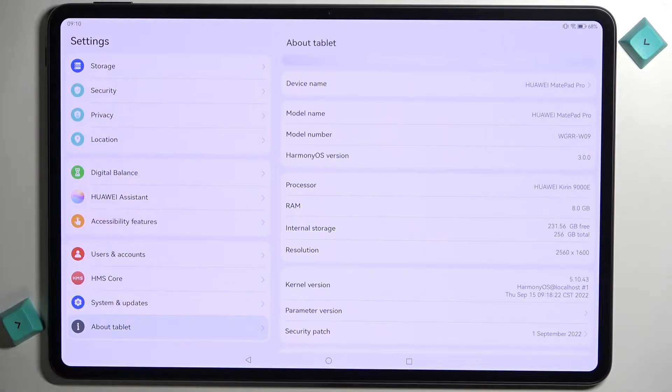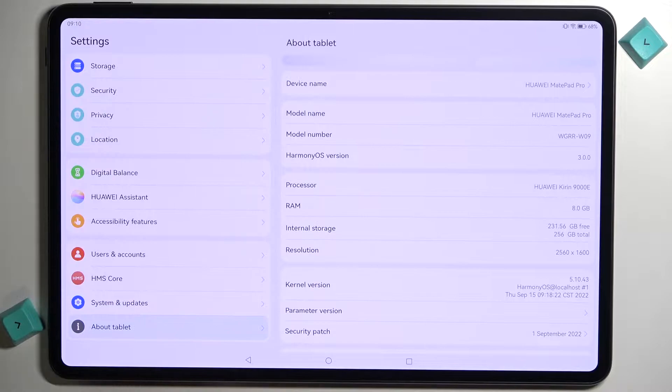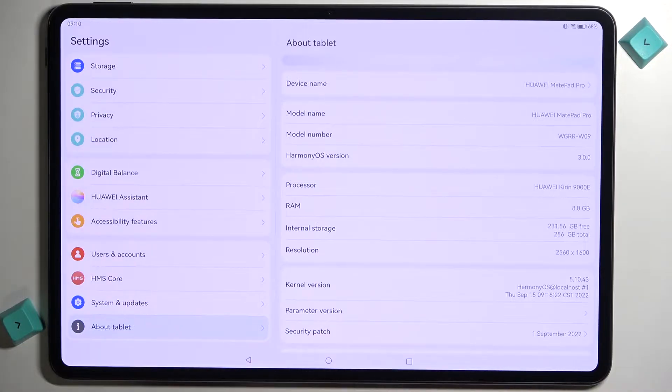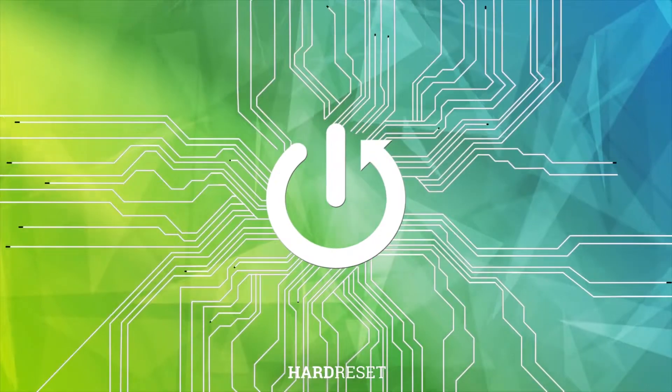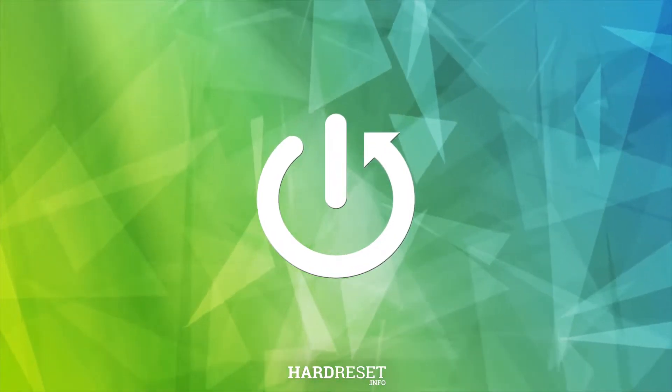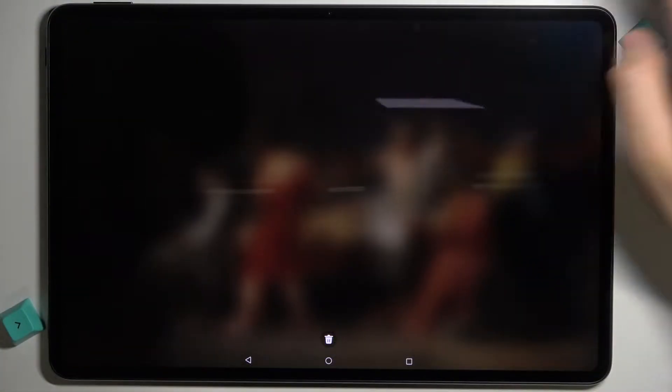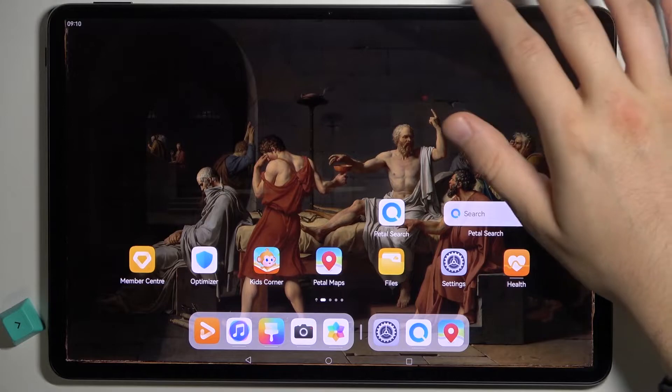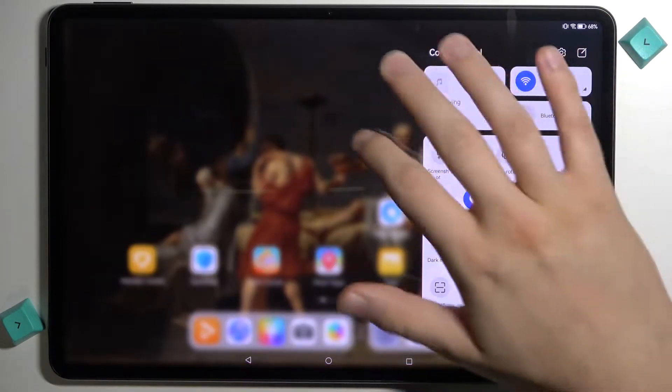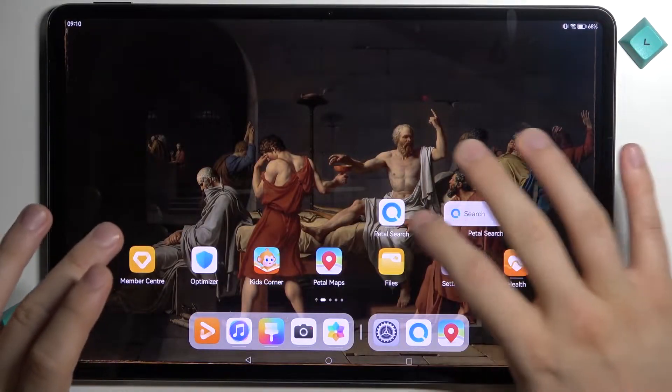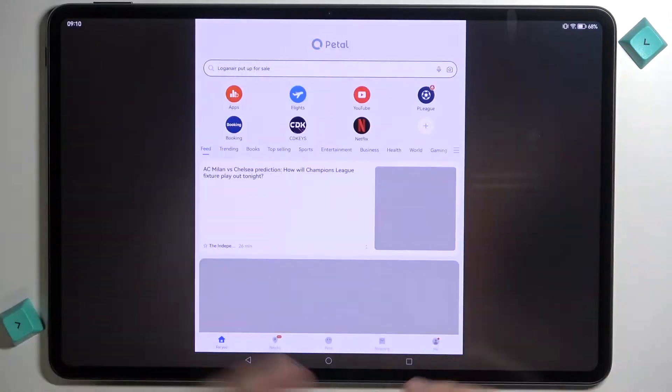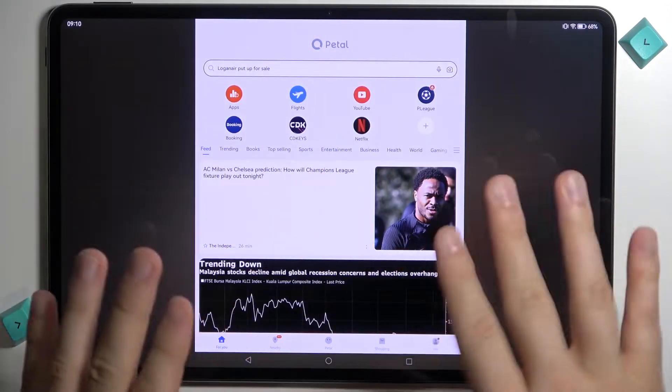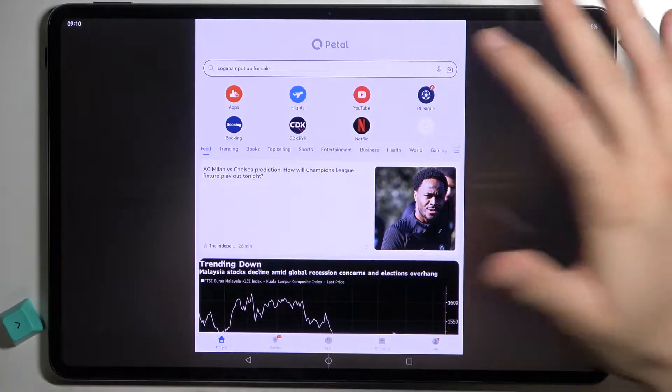Welcome guys, so today I am with Huawei MatePad Pro from 2022 and I'm going to show you how quickly and easy you can get access to the Google services. First of all we have to be connected to the Wi-Fi network or mobile data, that's essential, and we have to open the Petal Search or the App Gallery, no matter which one you're going to select.